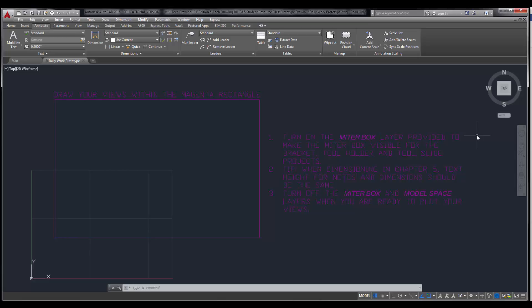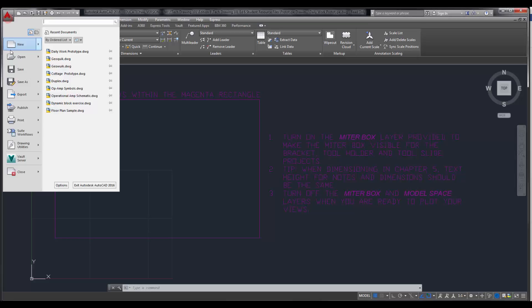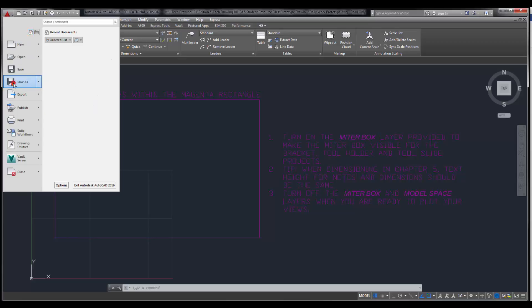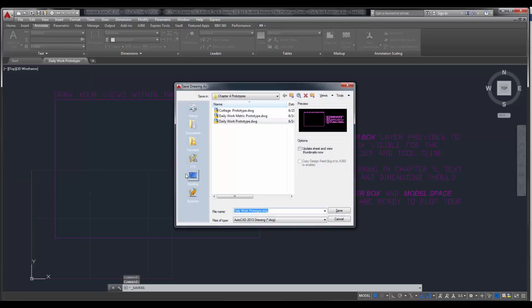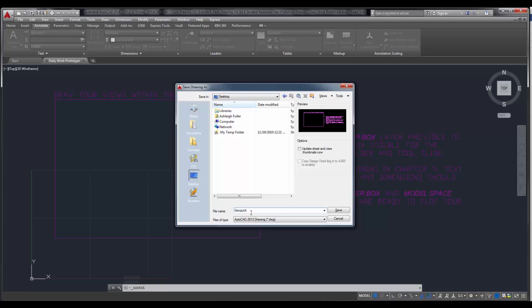I've already done Step 1, which was to open the Daily Work prototype. Step 2 tells me to save as — save it as GeoQuick. So I'm going to press the Application button, save as, GeoQuick.